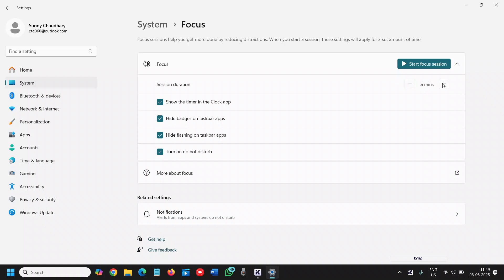You can set it to five minutes, ten minutes, whatever you want. It's good if you're giving an examination online or writing an important email and don't want to be disturbed.